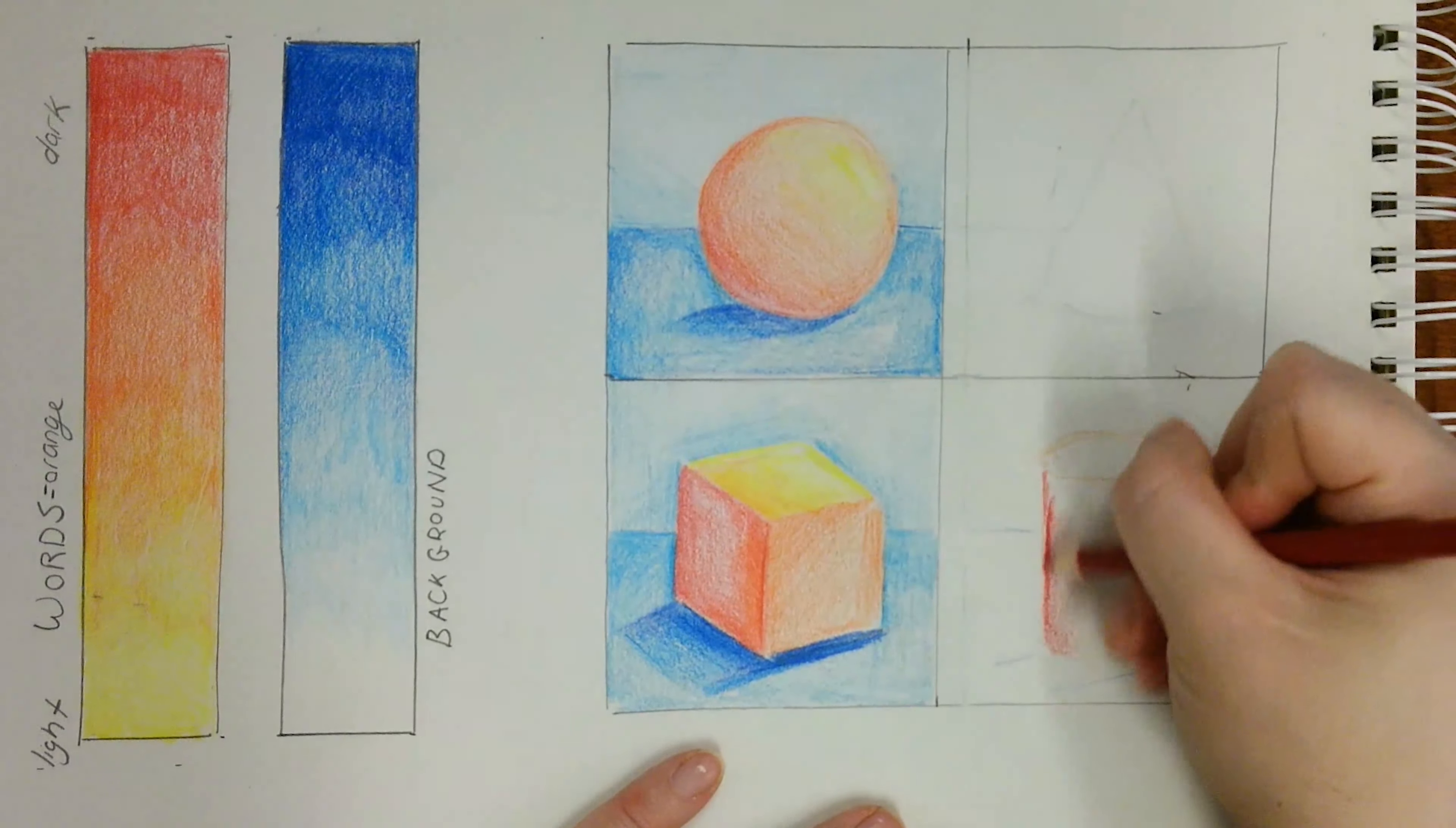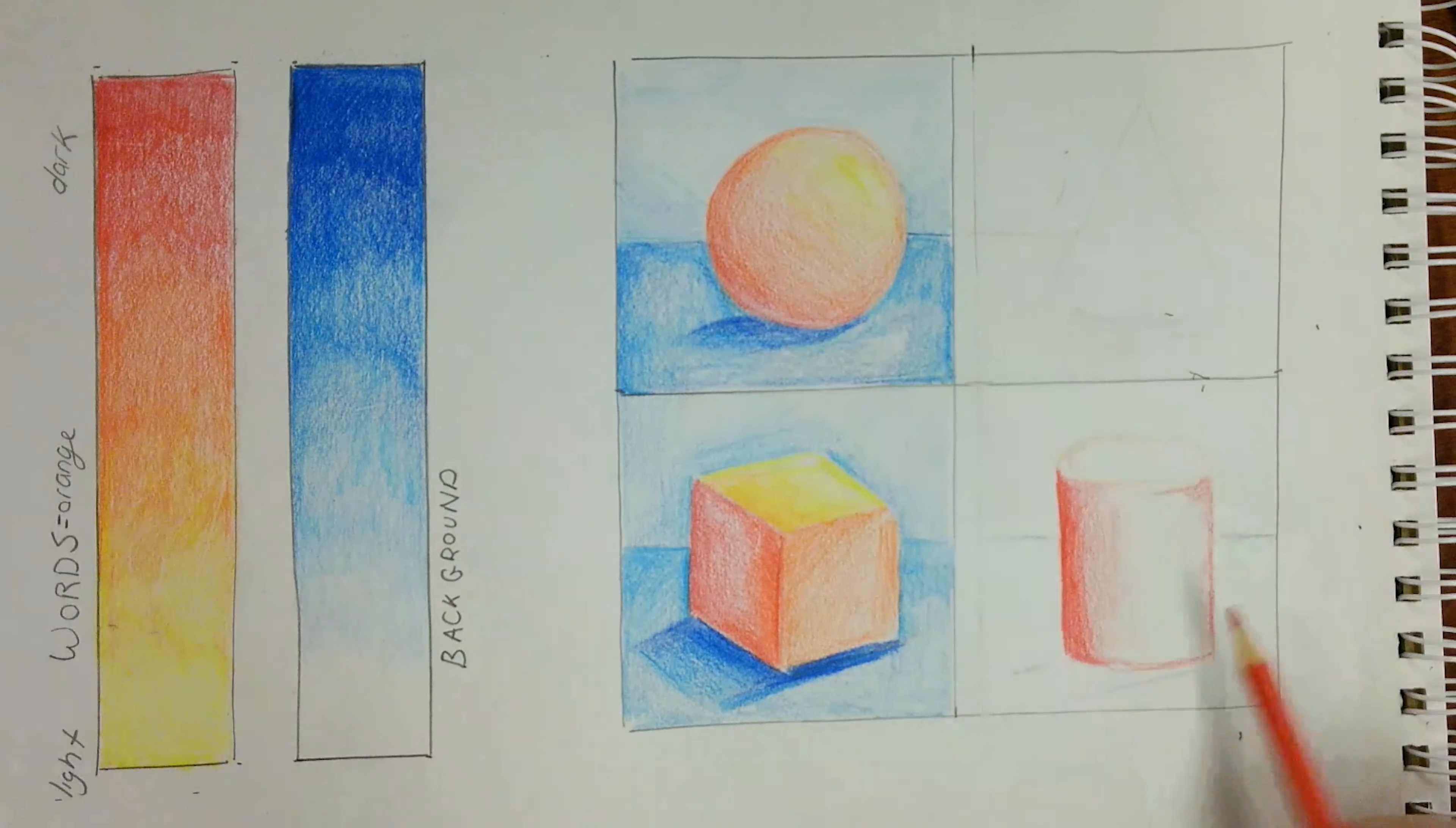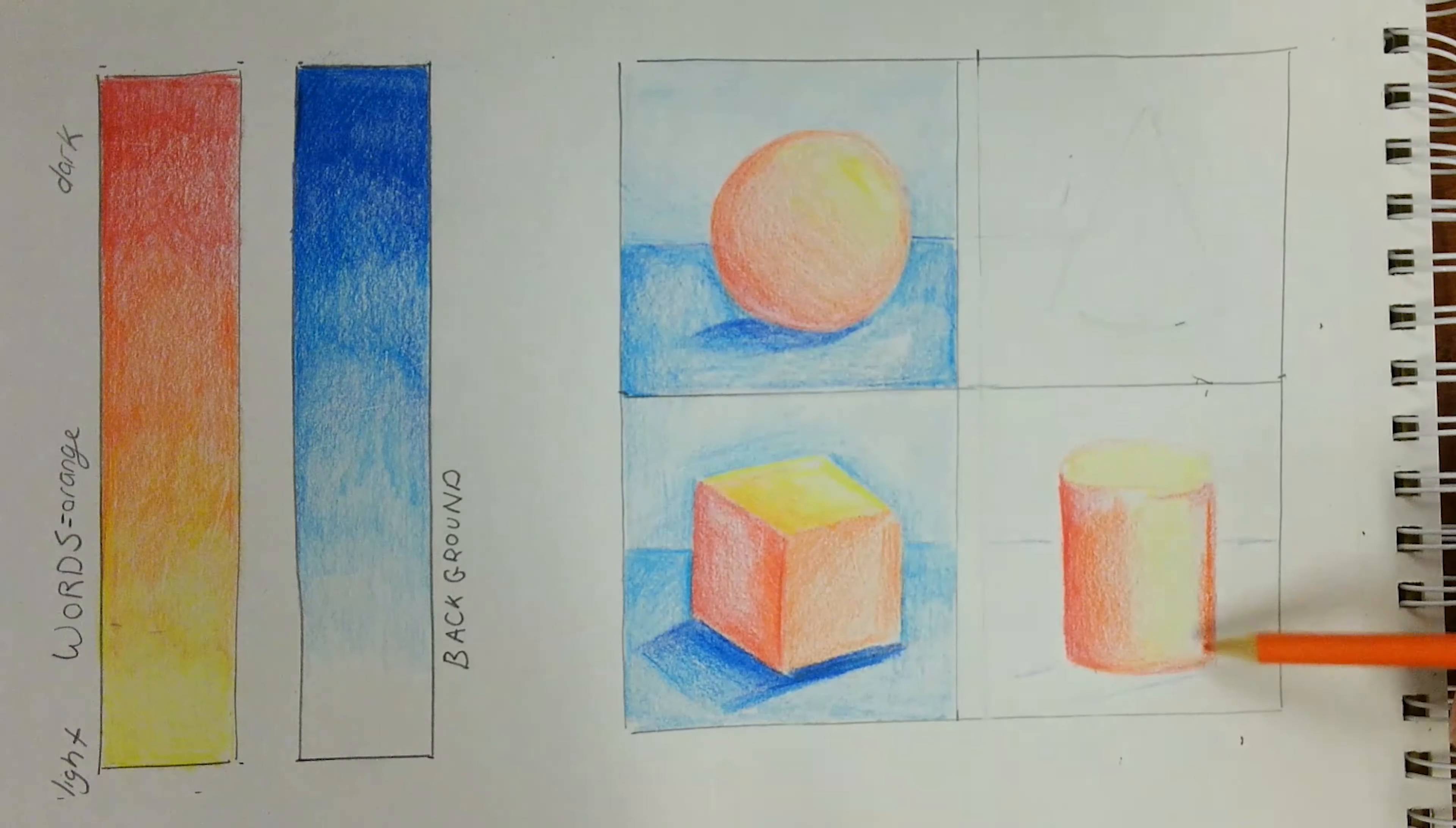Add the shadows using the darker analogous color, make sure to use all pencils available including the dark tone and light tone, add in the highlight using the lighter tone, and create a smooth transition using your base color or mid-tone.